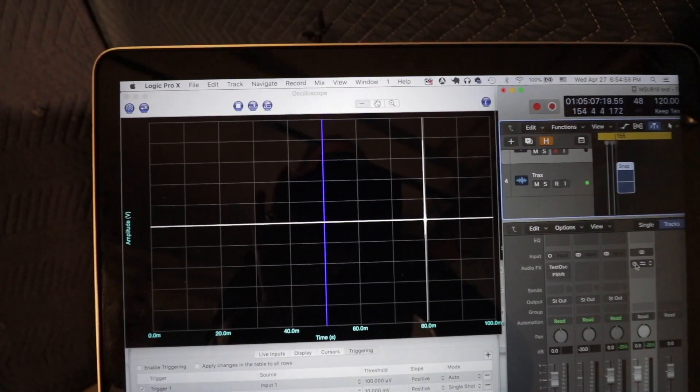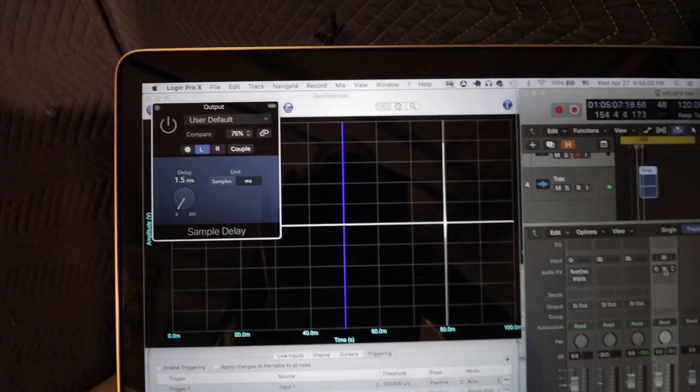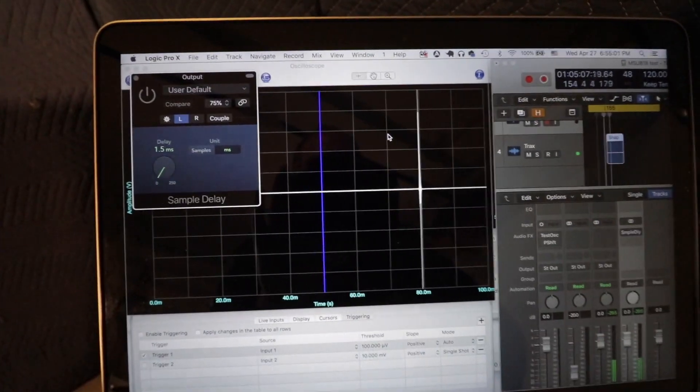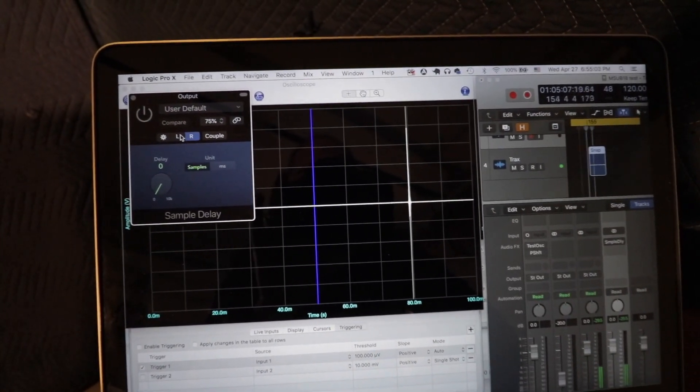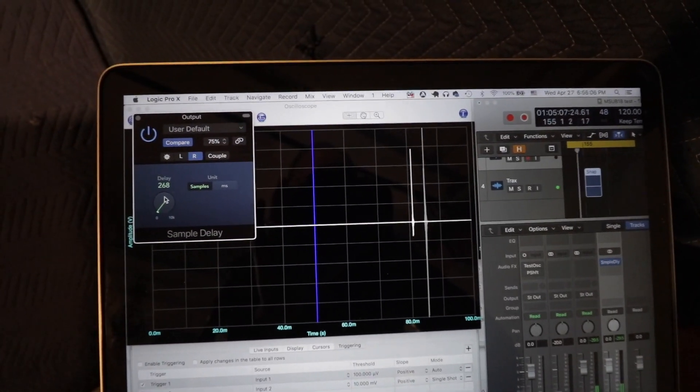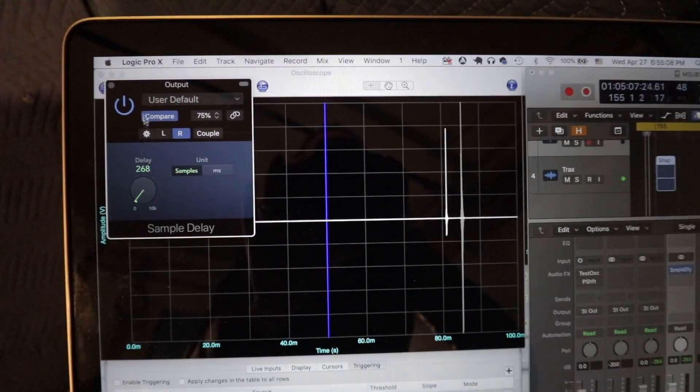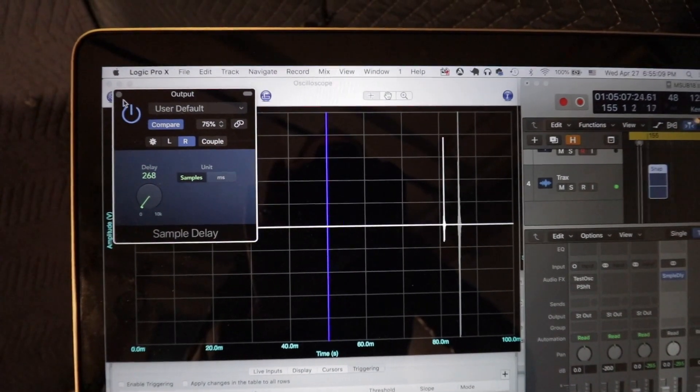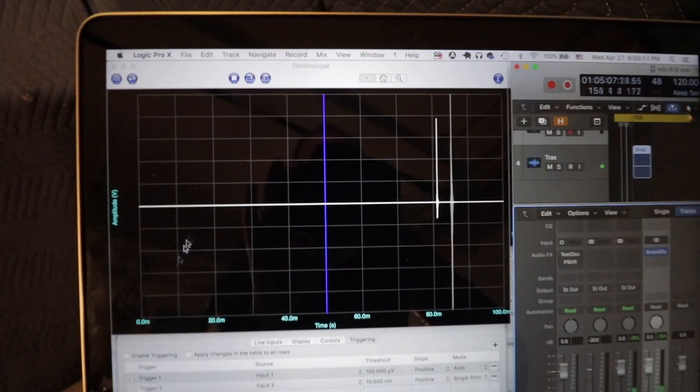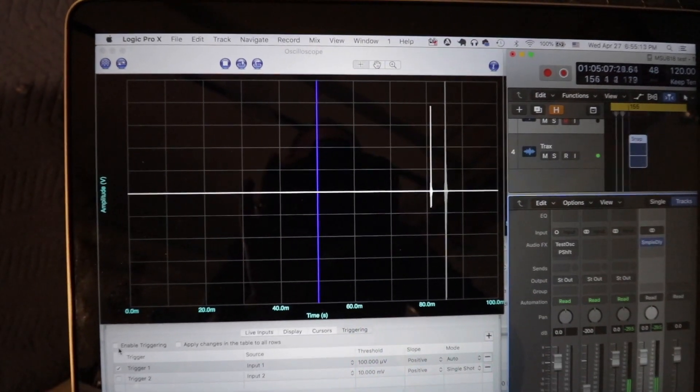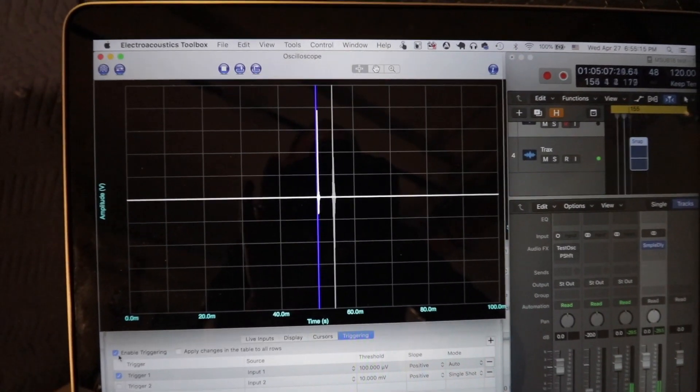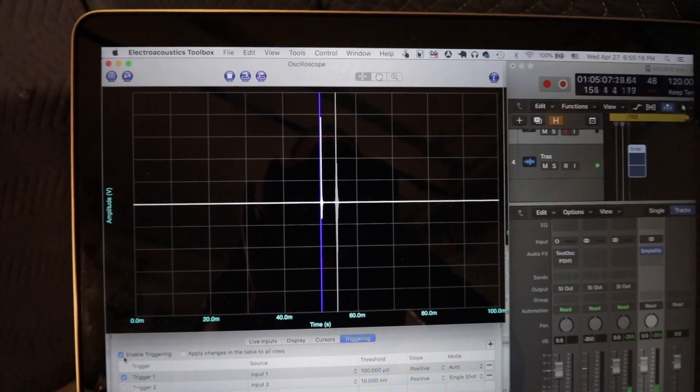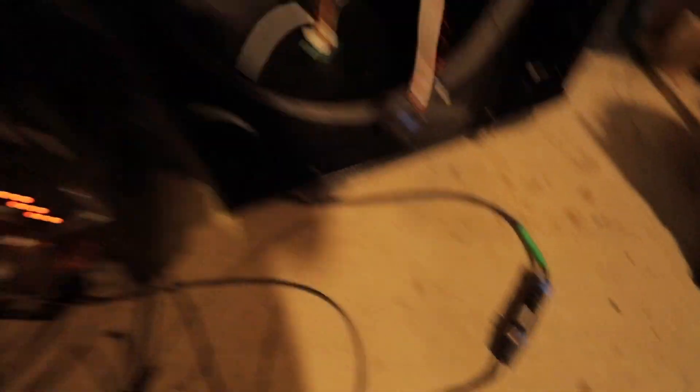I'm going to turn on some delay here on just the right side. Okay, so you can see we've got some delay now we've added to the gray trace. We're going to turn on the triggering and it's going to make the white trace snap to the middle, but it will also make the gray trace proportionally move with it.